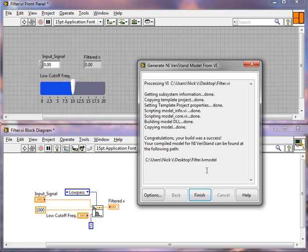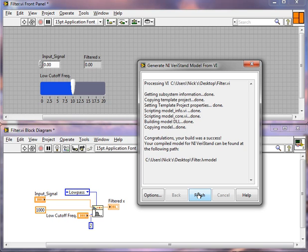So we've built our LabVIEW model. Notice it has a .lv model file extension. We can locate it on the desktop. And now we can go ahead and open up NI Veristand and import that model DLL into NI Veristand.